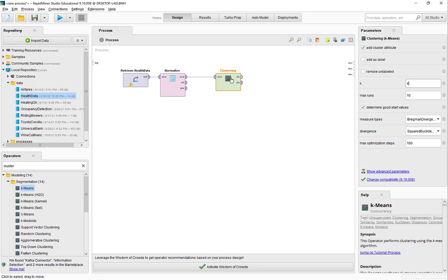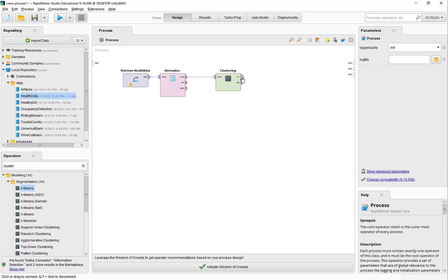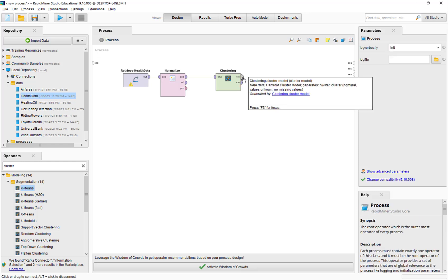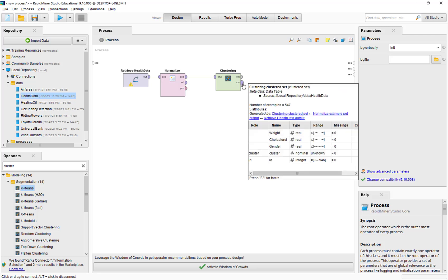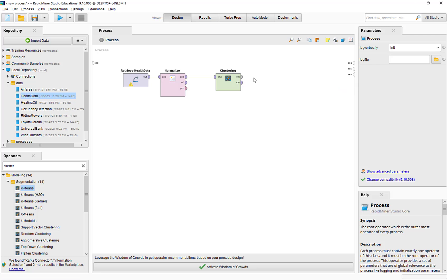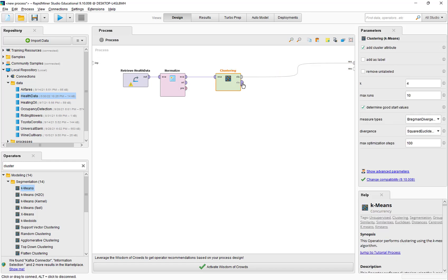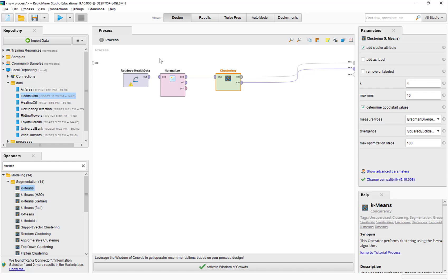We can evaluate the performance of the four clusters, and if we are not happy, we can change it to something else later. The clustering operator has two output ports: the top output port, which is the clustering model, and the bottom output port, which is the clustered set. We are going to put both of these outputs and look at the results. Note that the only parameter we changed is the value of k, which we set to 4, so we'll get four clusters when we run this process.